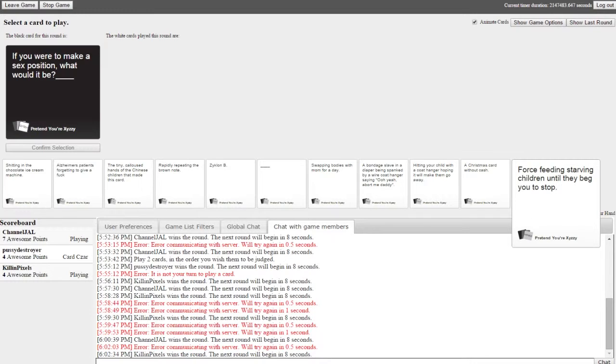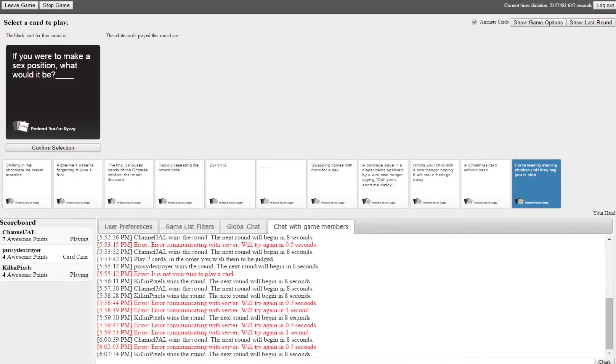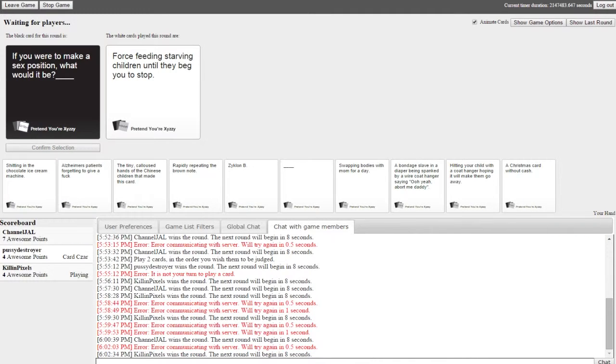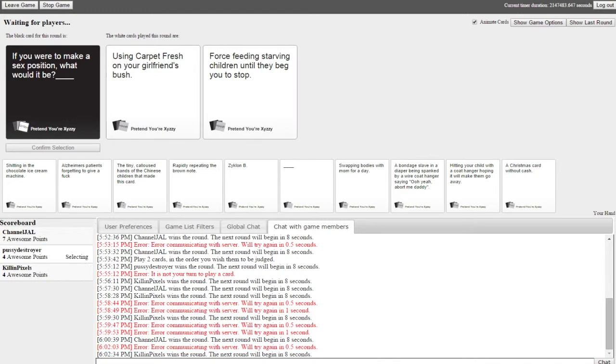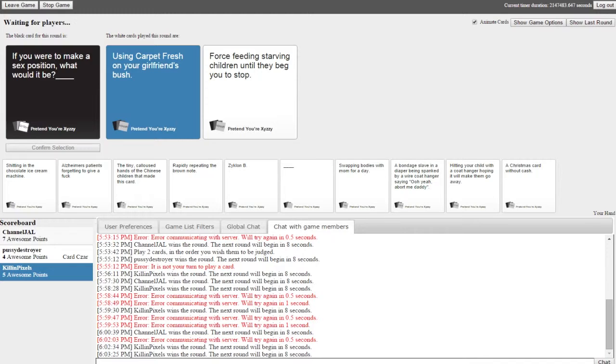If you were to make a sex position what would it be? Oh my god I don't know. Okay I can do this. If you were to make a sex position what would it be? Using carpet fresh on your girlfriend's bush or starving children until they beg you to stop. Oh fuck damn it. I'm gonna do this one because it's irrelevant. I'm gonna say though I would have picked the starving children.